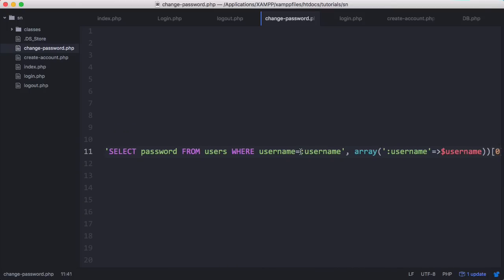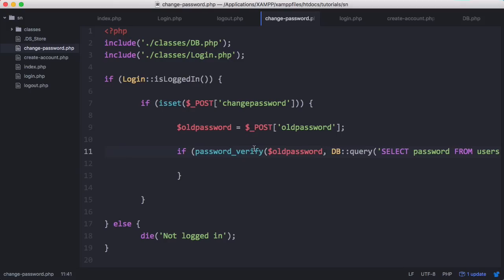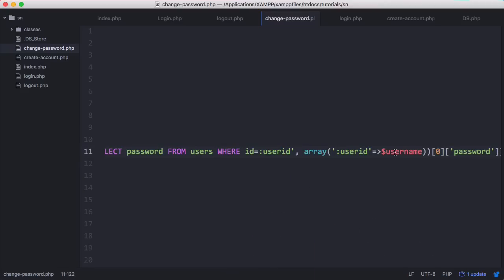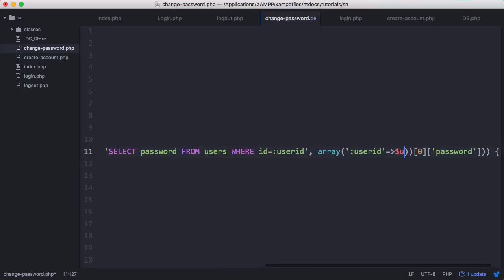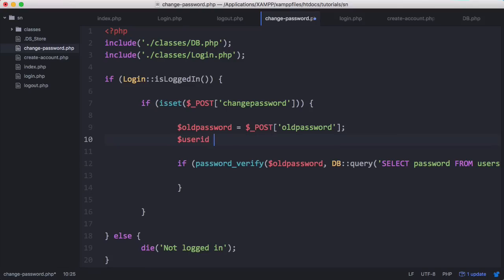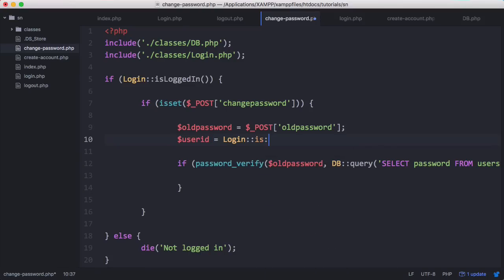We need to modify our query because we're checking where the username equals what the user entered, but the user doesn't provide a username when changing their password. However, we do have the user ID because it's returned from the is_logged_in function. So we'll say where ID equals user_id, pass in user_id, and set the user_id variable equal to the return value of is_logged_in.